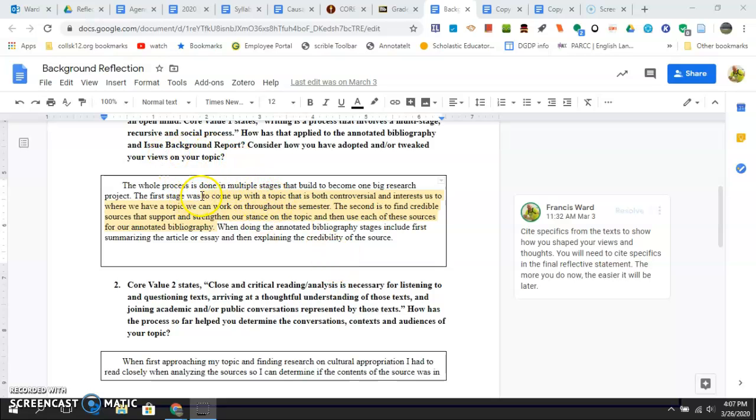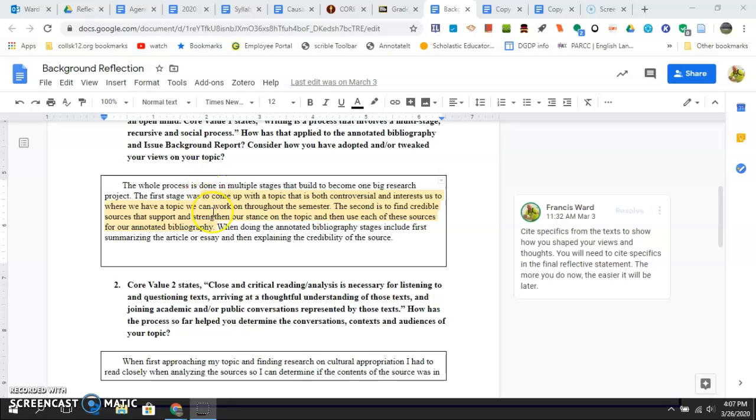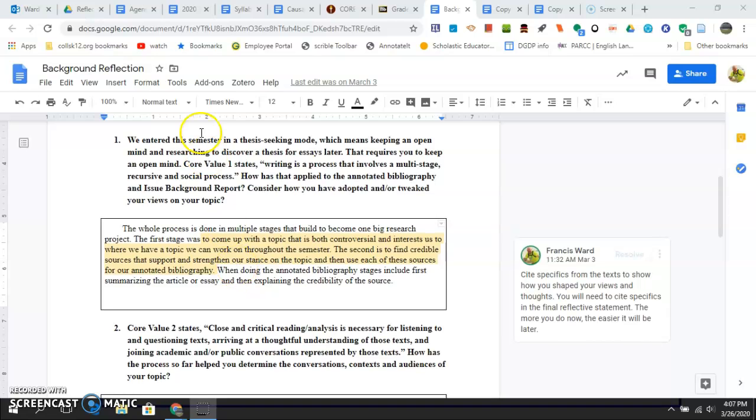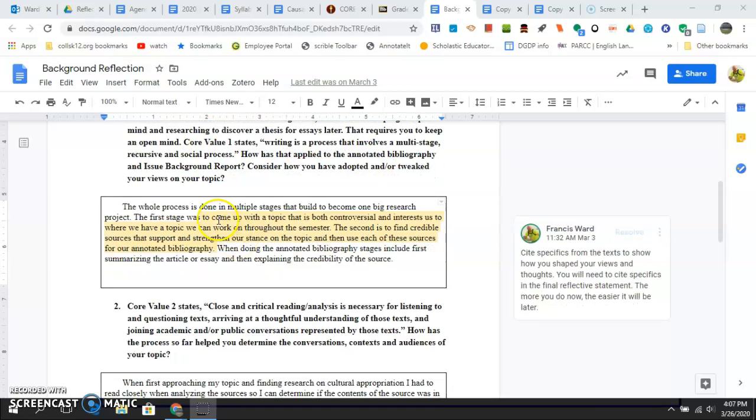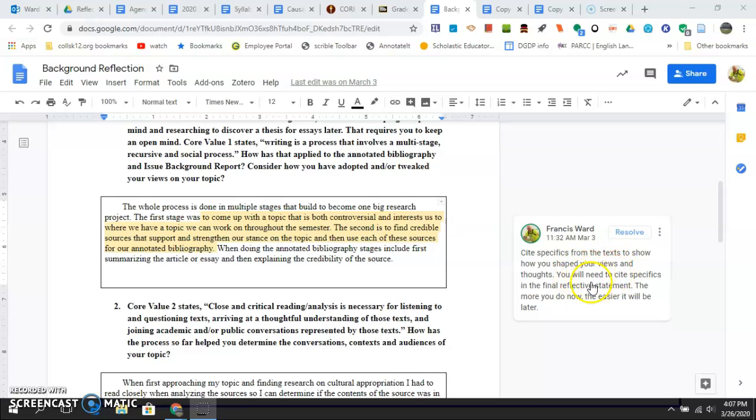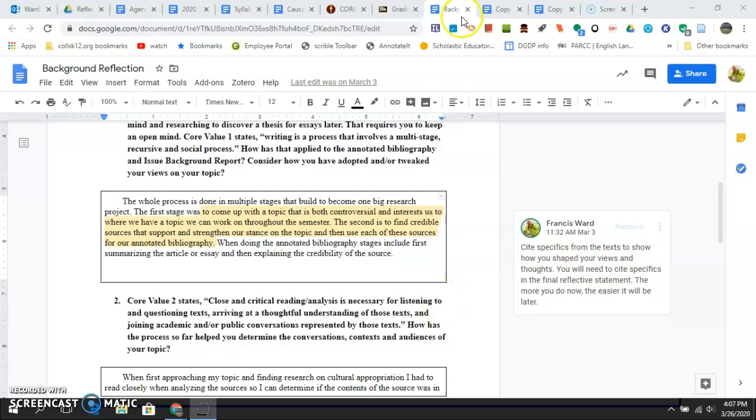This one talks about the first stage of coming up with—I guess is from the issue background report bibliography—and core value one, writing is a multi-stage process. The first stage is come up with a topic that's controversial then find some credible sources. What were the sources? How did we specifically come up with what text showed and shaped our views? We want some specifics there.